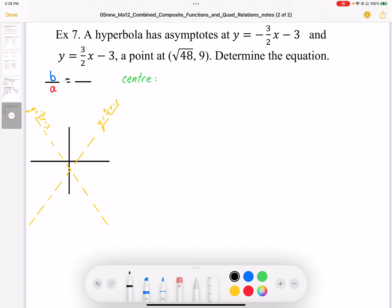The first thing we're going to do is locate the center. This is easy because both asymptotes share y-intercepts, so the center must be where they both cross the x-axis — it happens to be the y-intercept. Otherwise I would have to solve the equations to find where those two lines intersect, but that gives us the center.